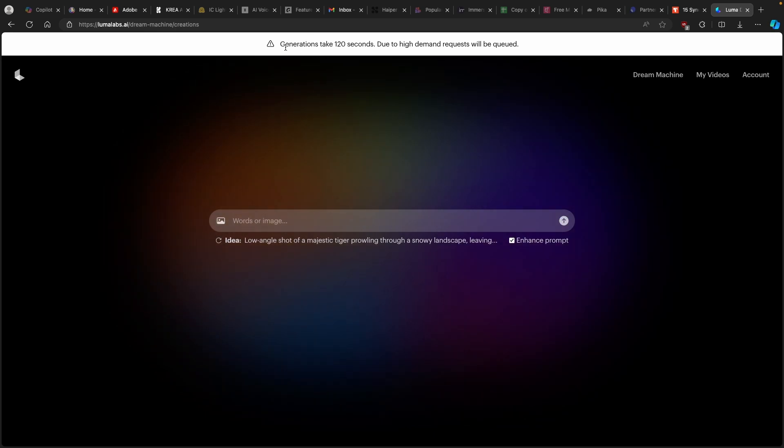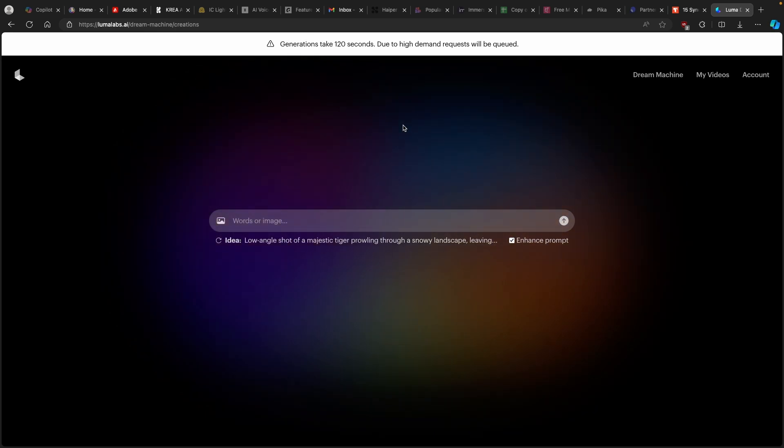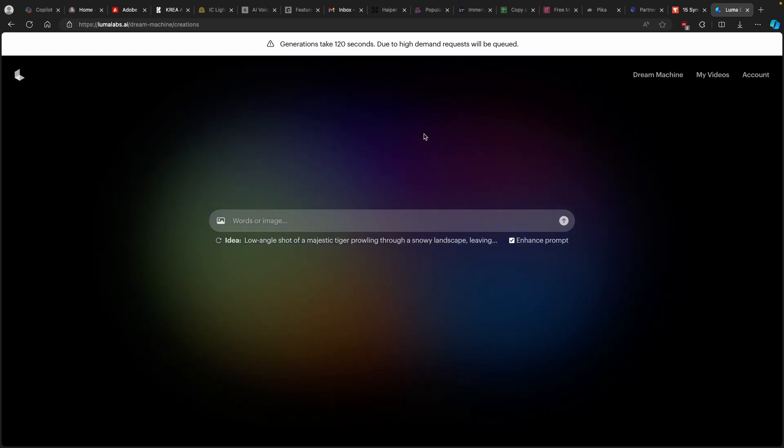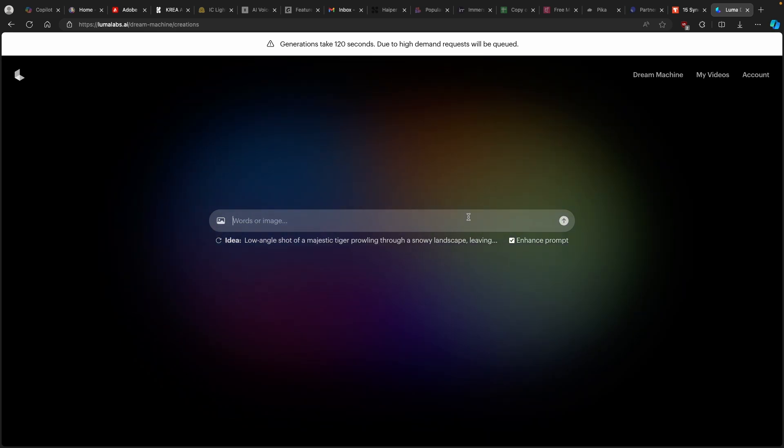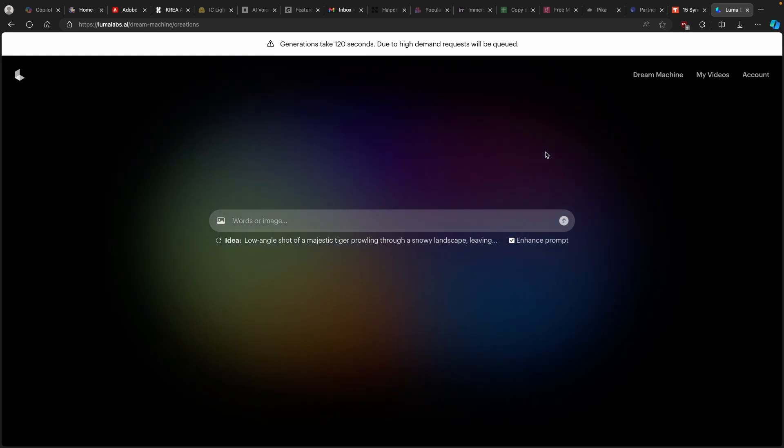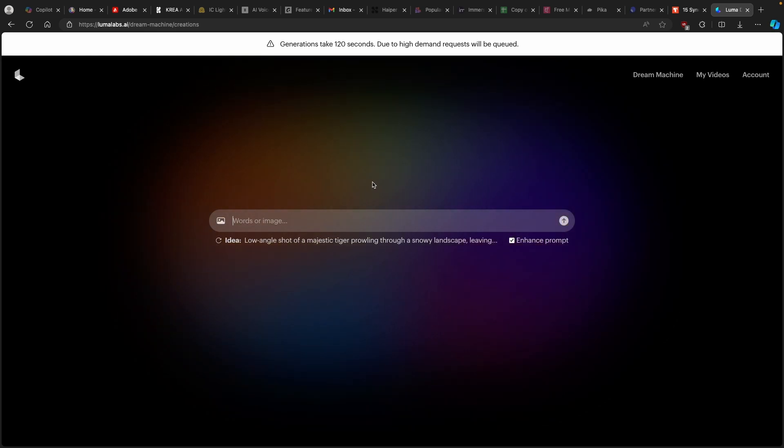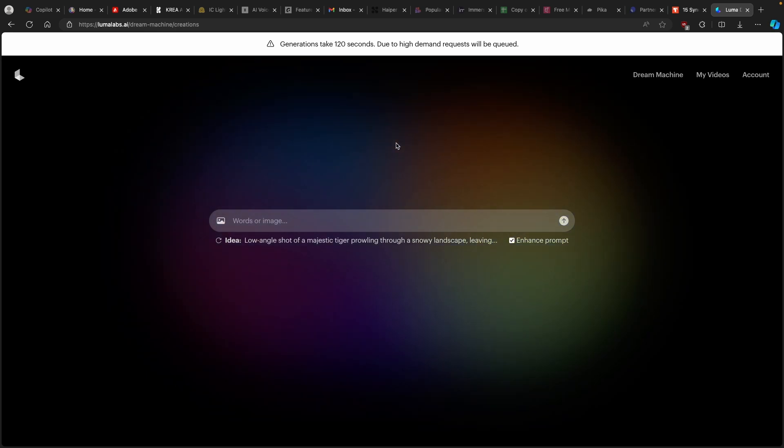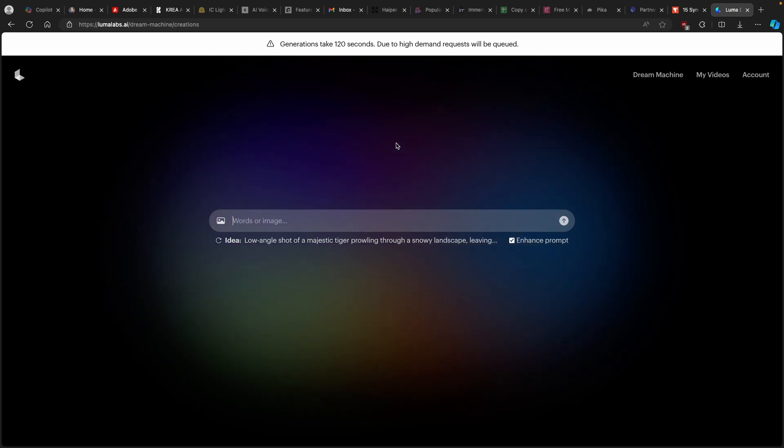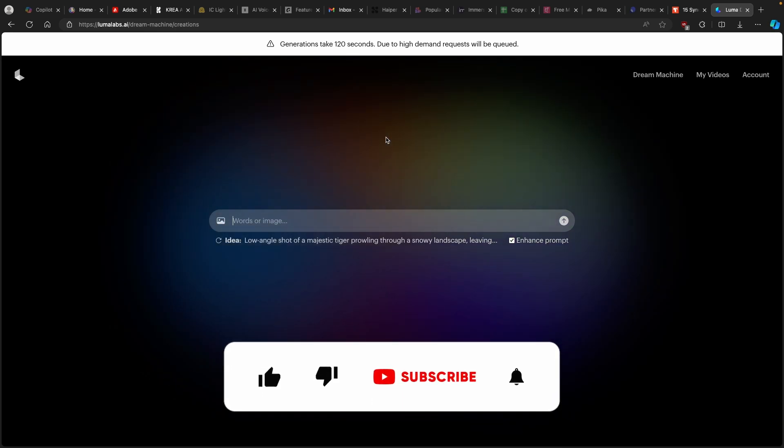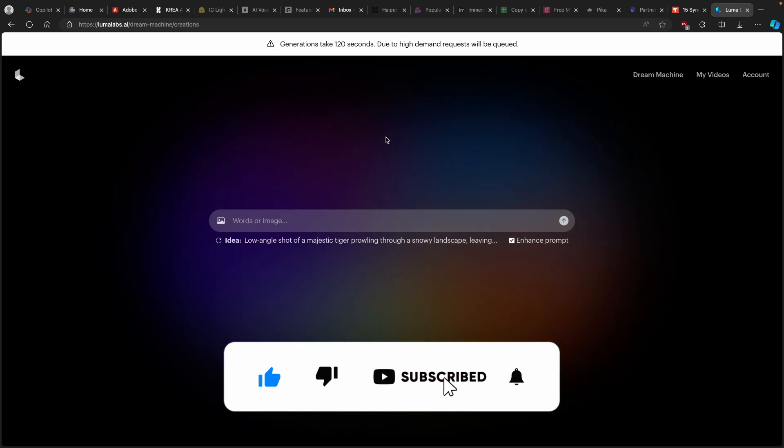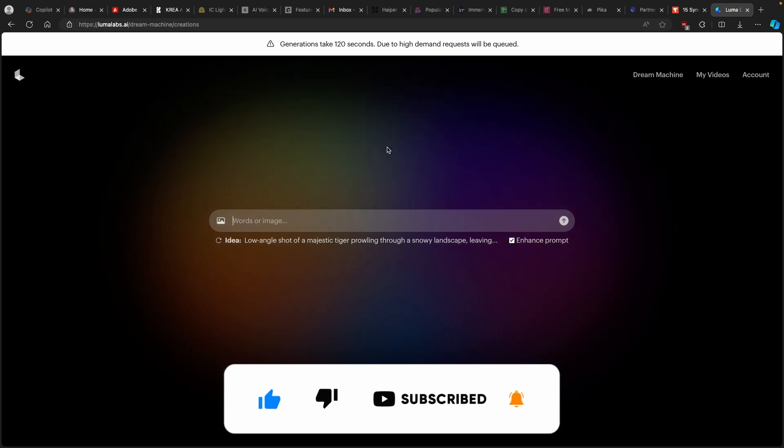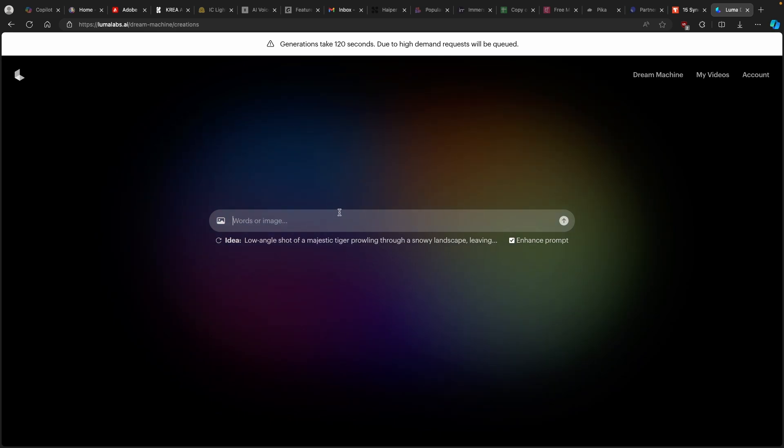And on this page, you can also see here a warning that generations will take around 120 seconds to complete and due to high demand request will be queued. So I hope that right now, I will be able to actually generate a video using Dream Machine. And I will also leave a prompt which I use to generate a video in the video description down below, right below the like button. By the way, guys, if you are enjoying the content so far, make sure to smash up the like button and subscribe button as well. It will be highly appreciated.